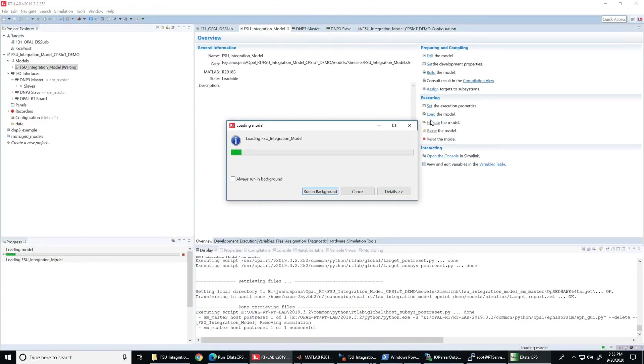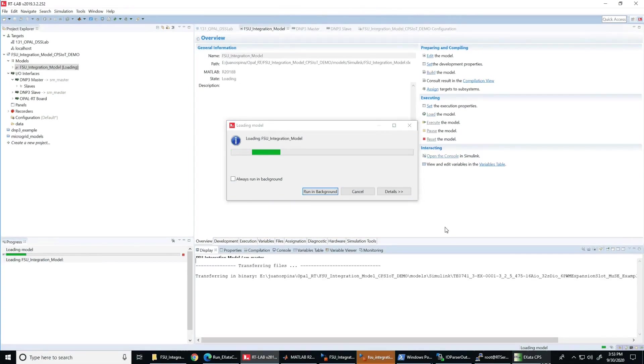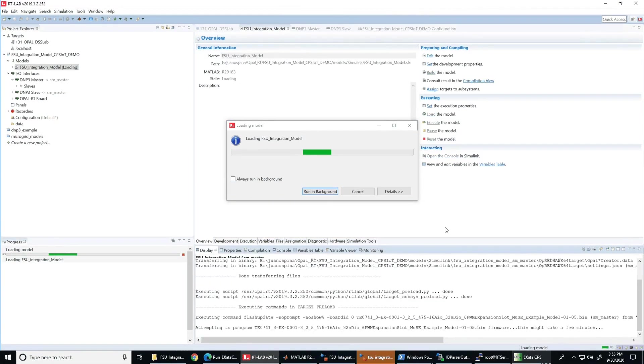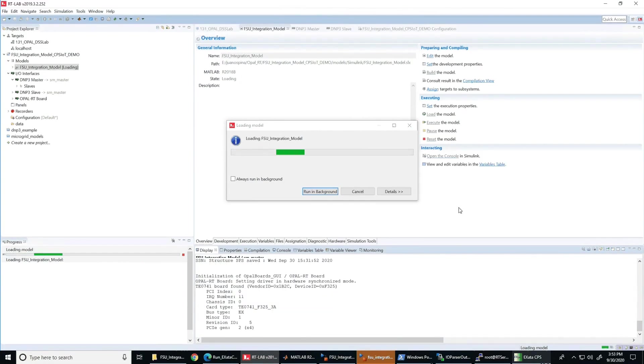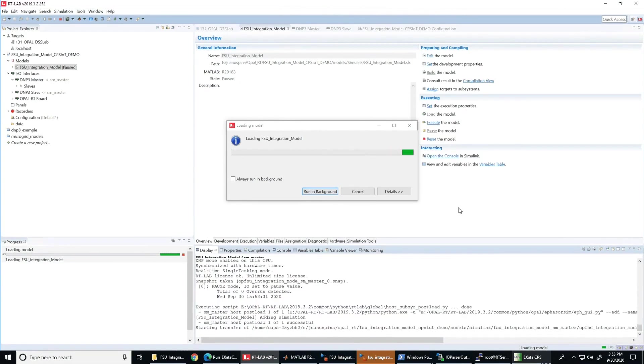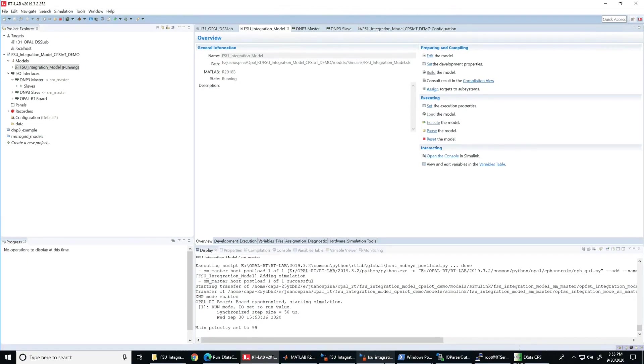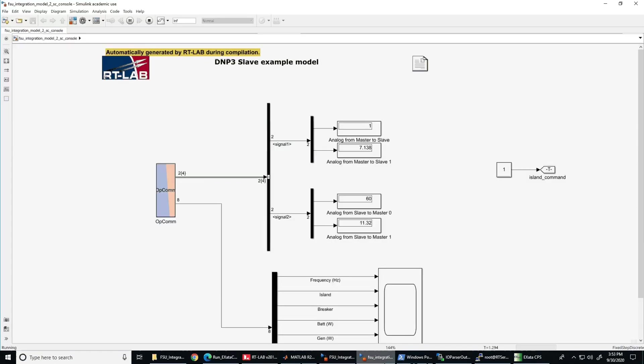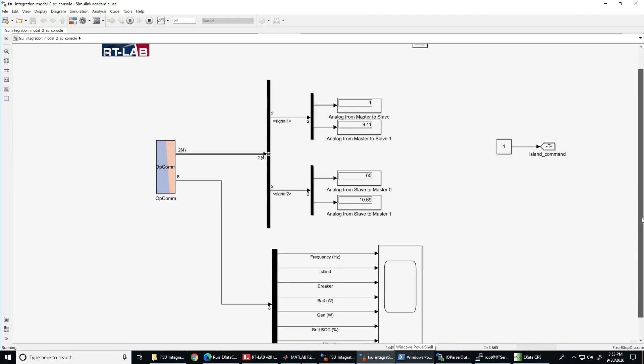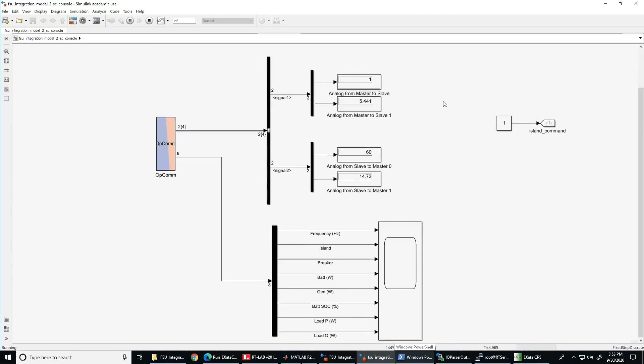Now at the same time, let's load and compile the physical model of the microgrid in RTLAB. After the loading and compiling of the model is completed, we can execute the model. At this time, the real-time co-simulation is running and we have started to see data being exchanged by the DNP3 outstation and the master devices.